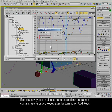If necessary, you can also perform corrections on frames containing one or two keyed axes by turning on Add Keys.